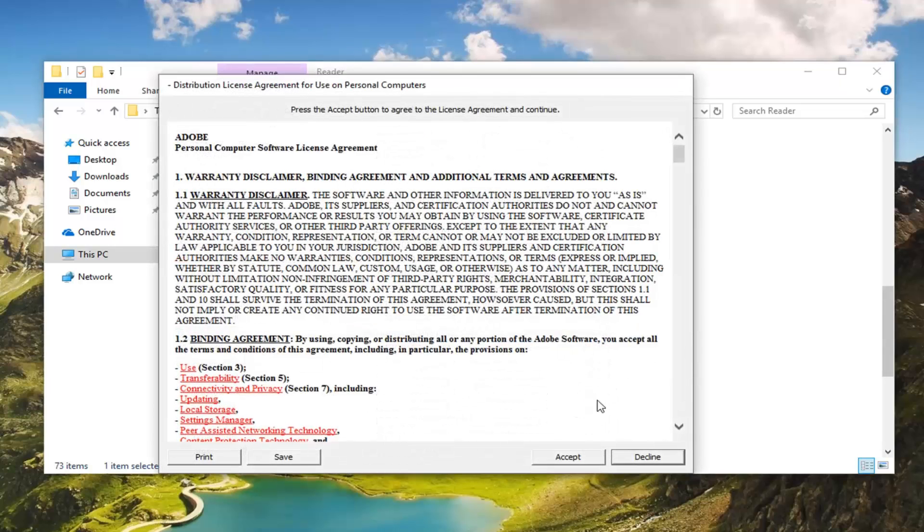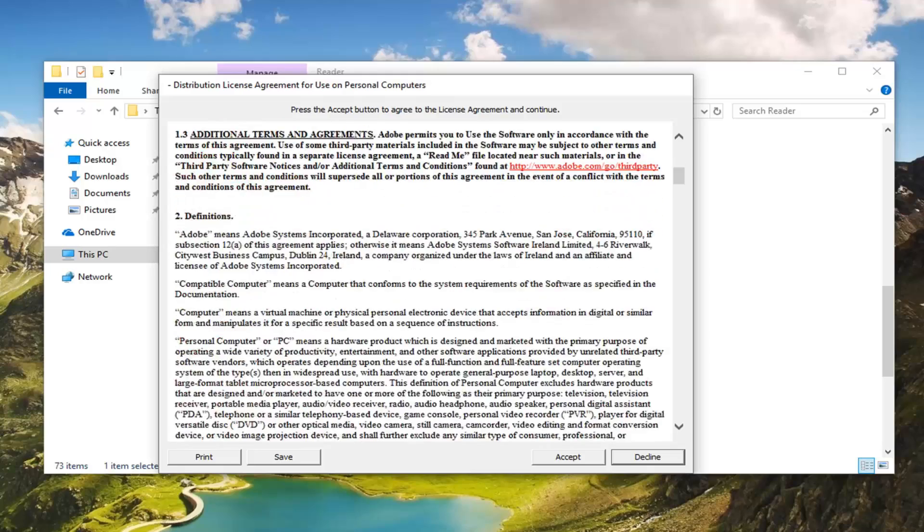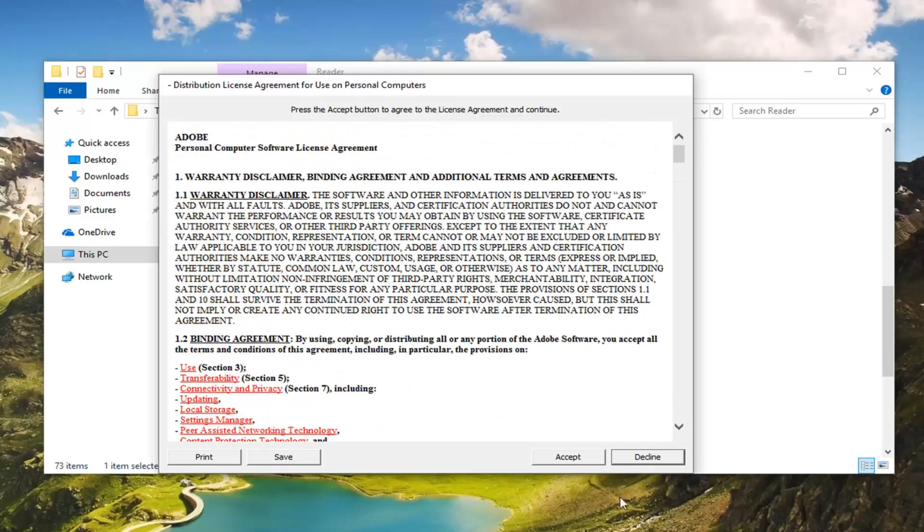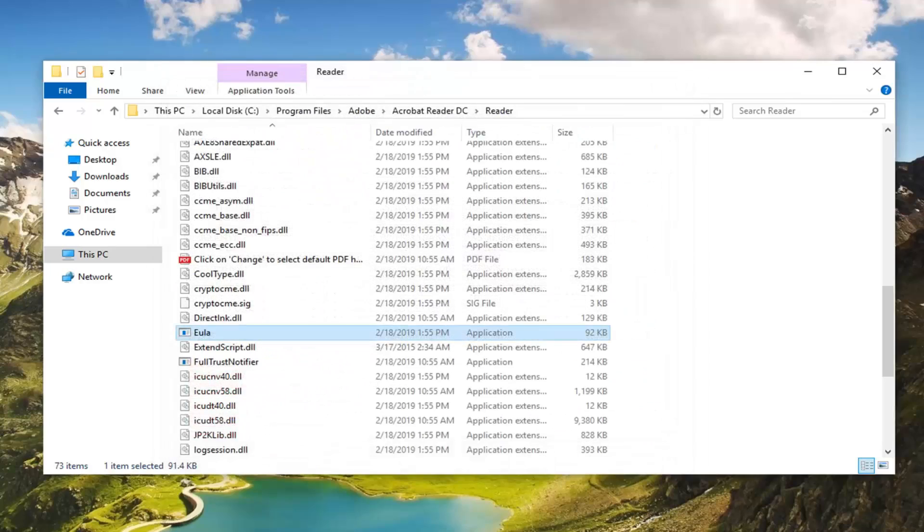Left click on where it says Accept. So after you've looked through the End User License Agreement, accept that.